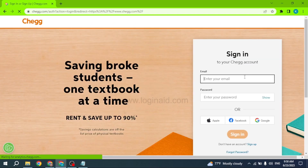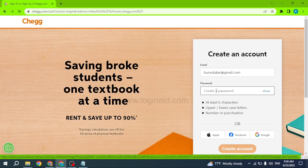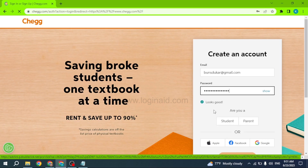Now you have to click on the option of Sign Up given at the bottom. From here you can easily create your Chegg account by filling in the details. Firstly type in your email address and then generate a password for your account. Make sure your password includes at least six characters with upper and lowercase letters, a number or punctuation.